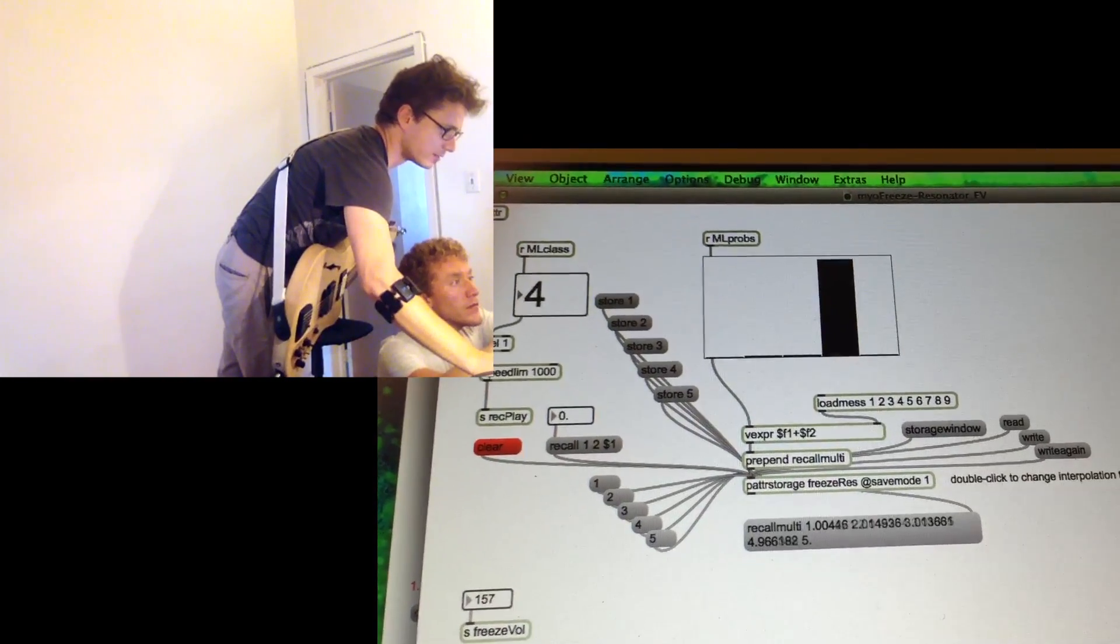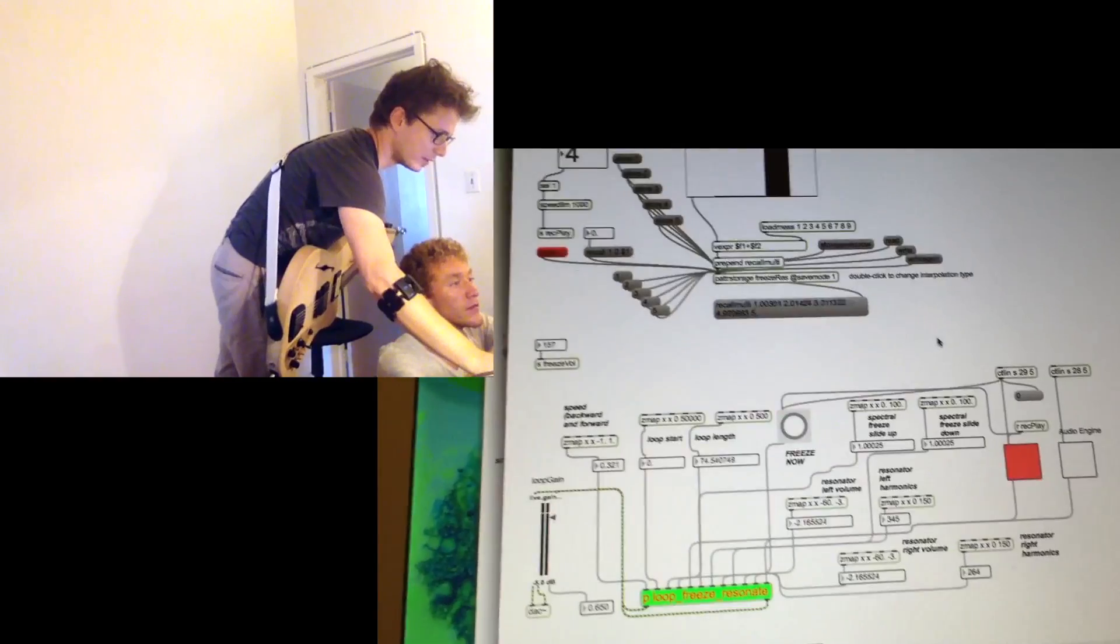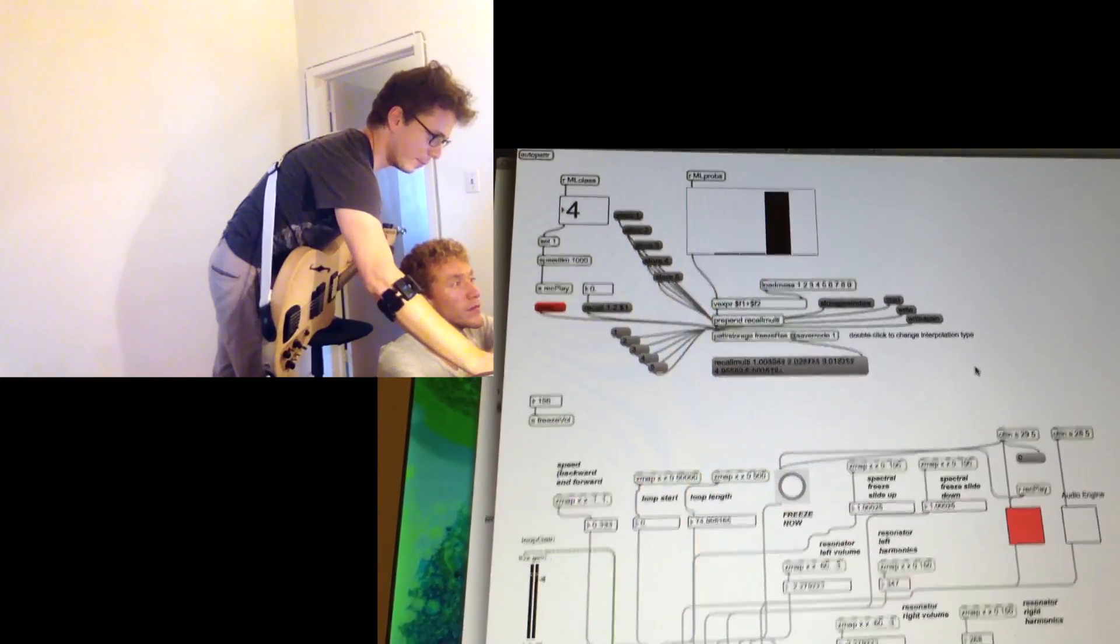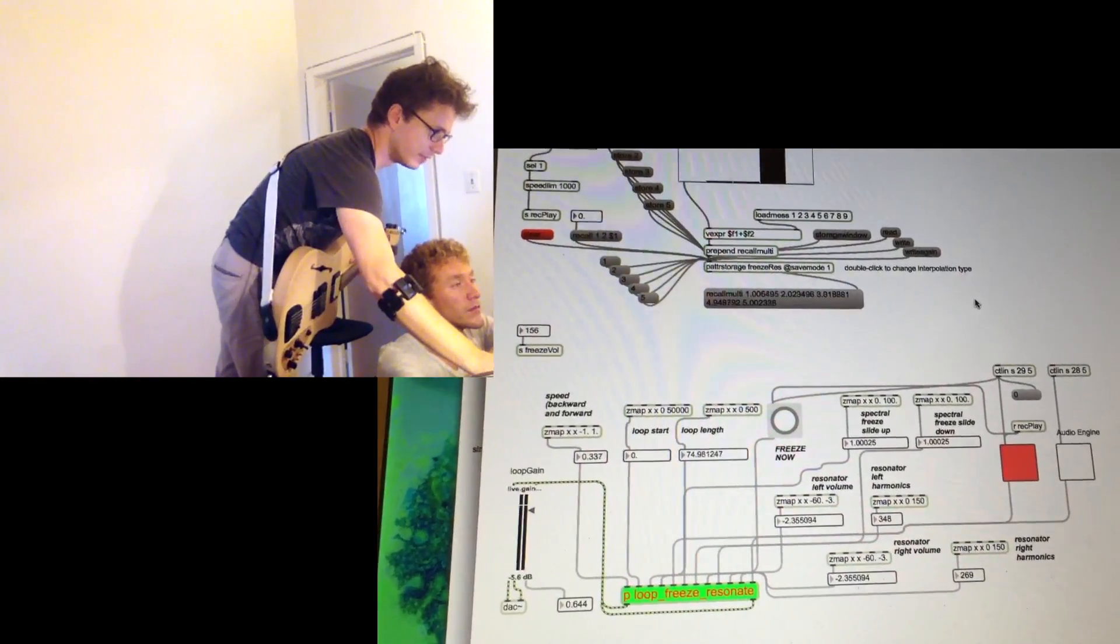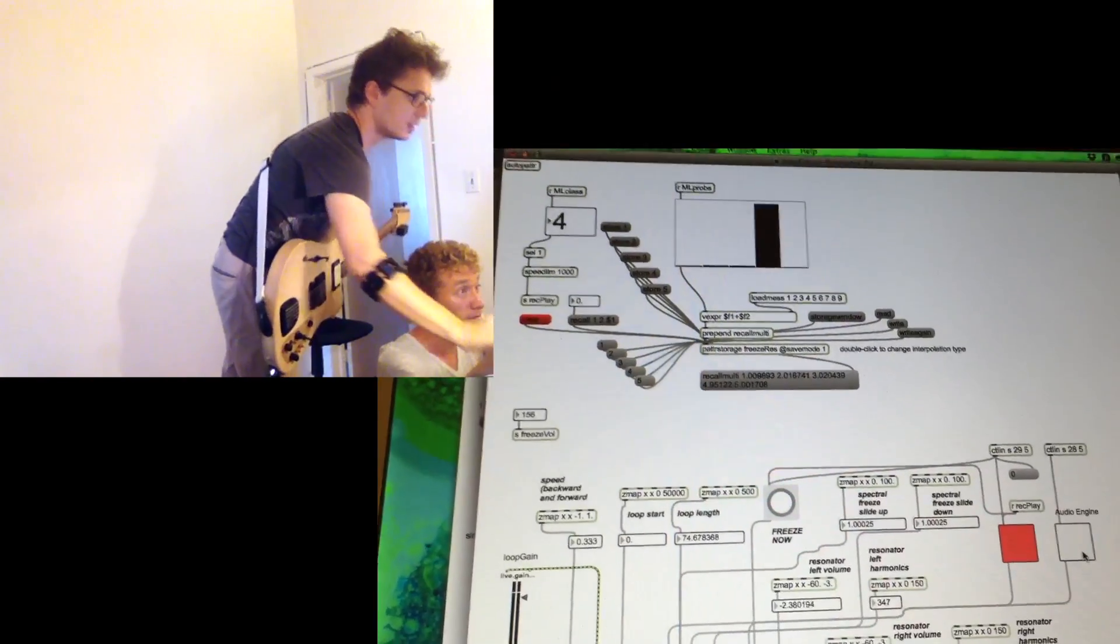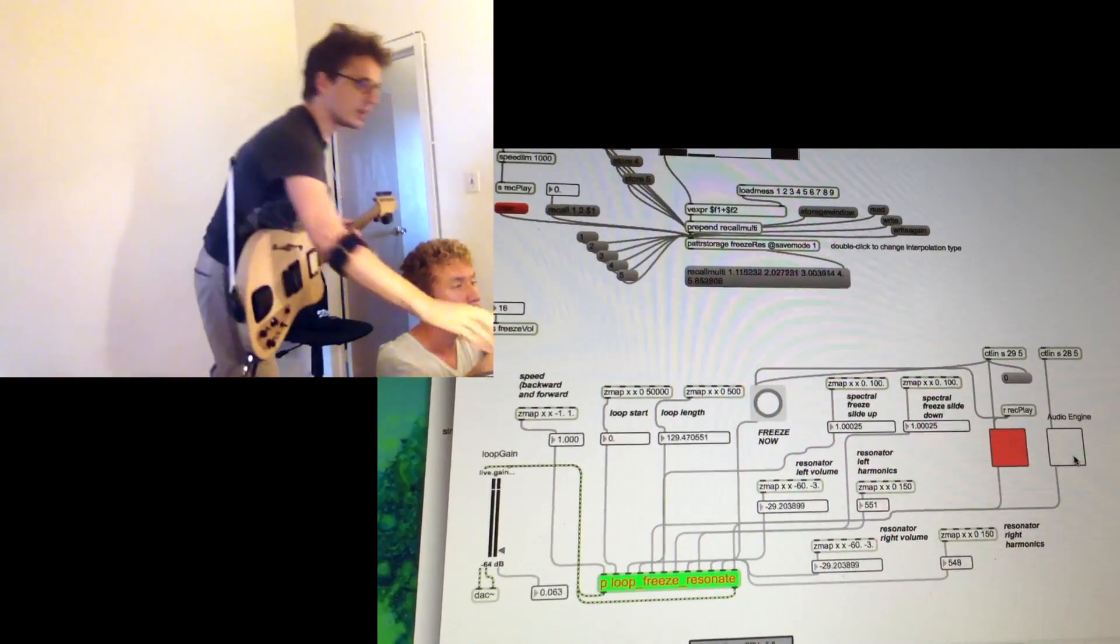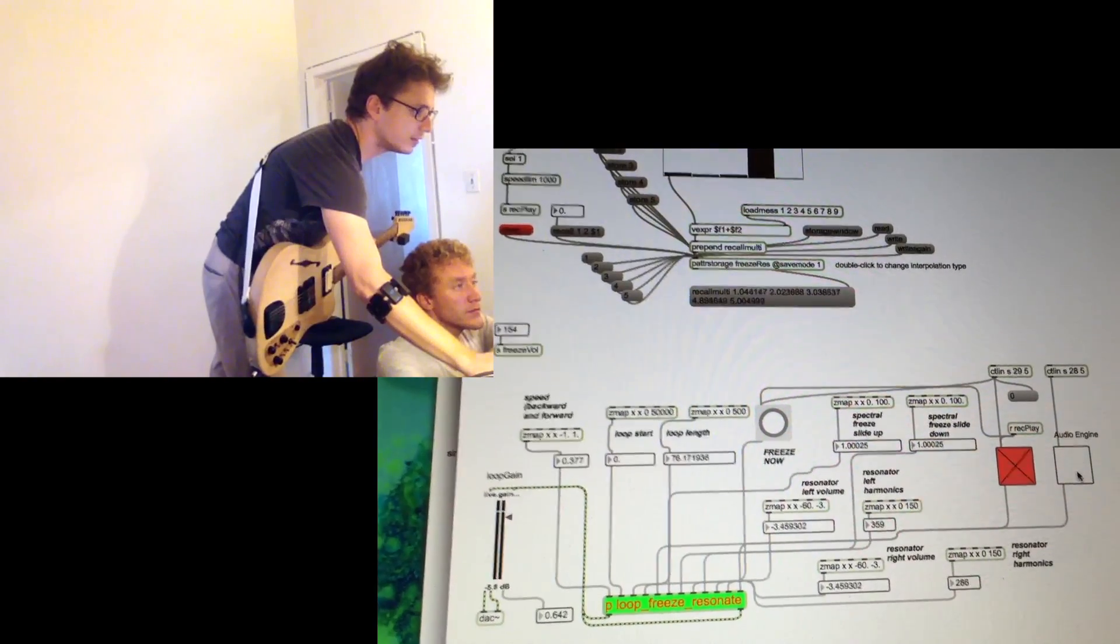And this is pretty cool because you don't have to do complex quantitative mapping. You can just map postures to different states of your audio engine. And so let's see what we can do with it.